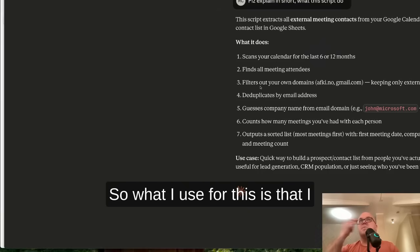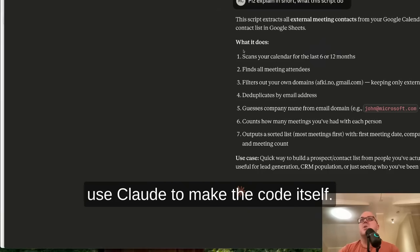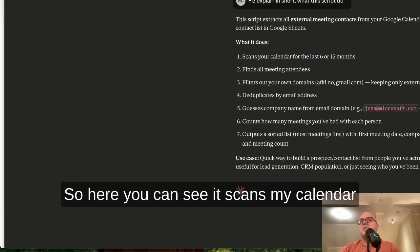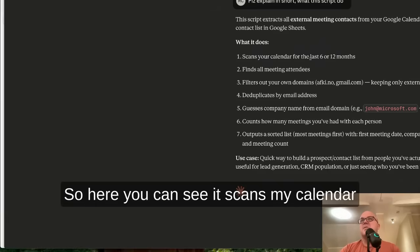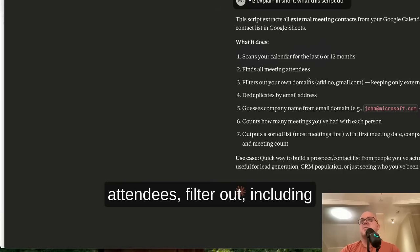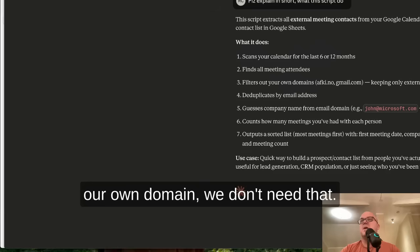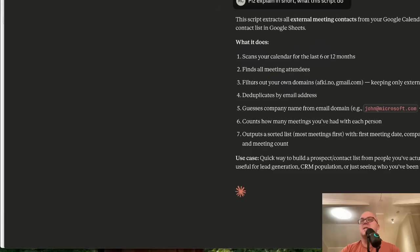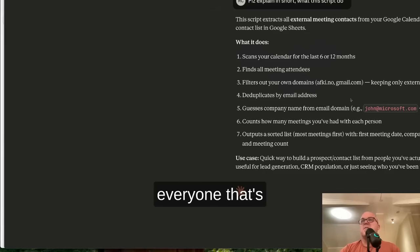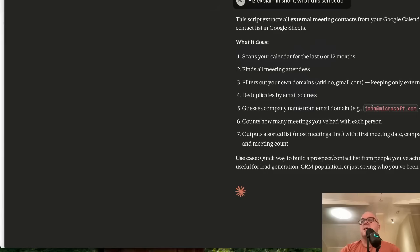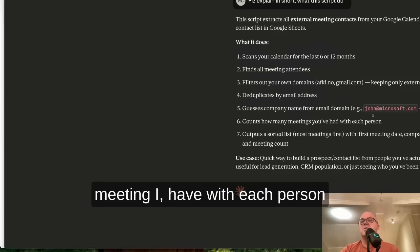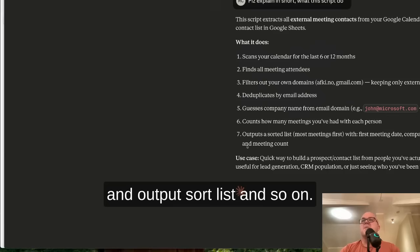So what I've been using for this is Claude to make the code itself. Here you can see it scans my calendar for the last 6 to 12 months, finds meeting attendees, filters out our own domain (we don't need that) and duplicated emails, gets guest companies and everyone joining the meeting, counts how many meetings I have with each person, and outputs a sorted list.